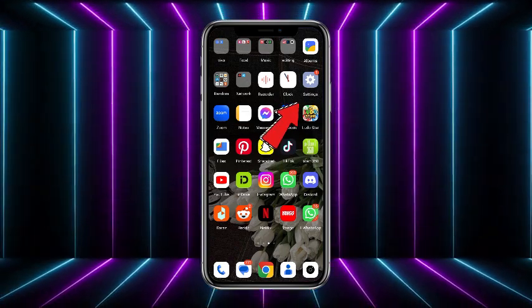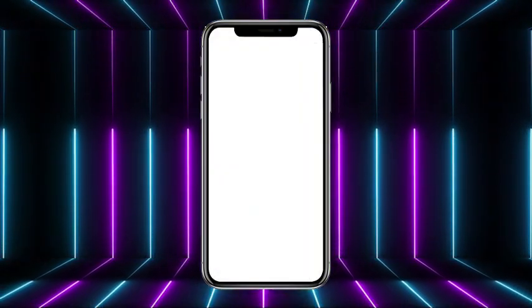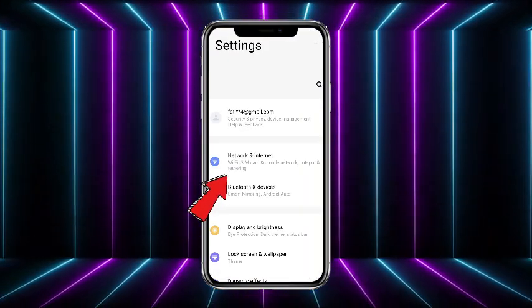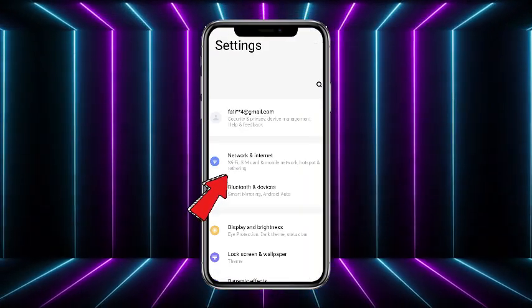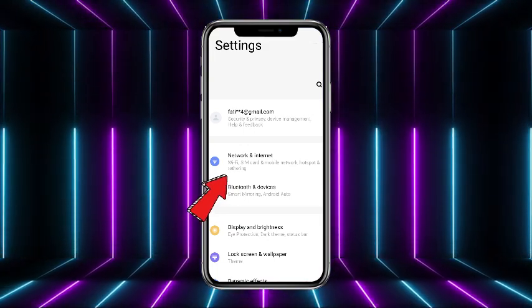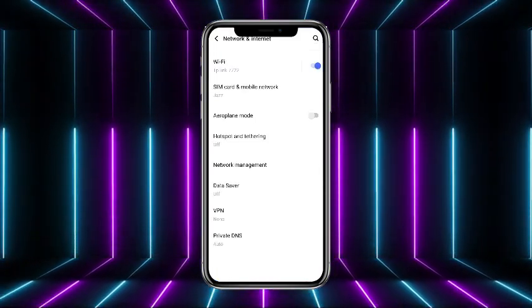First of all, what you have to do is simply head towards the Settings mobile application. Now once you are on the screen, simply head towards Network and Internet option over here.